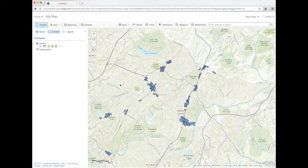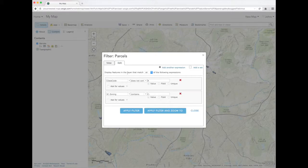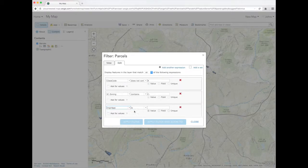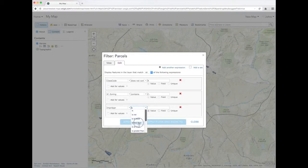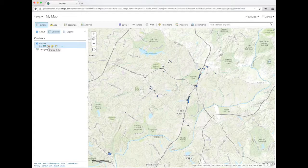These are all of the commercially zoned properties in Johns Creek. We need to filter out the properties that are already developed. We can use the appraised improvement value field. These are all of the undeveloped commercial properties in Johns Creek.